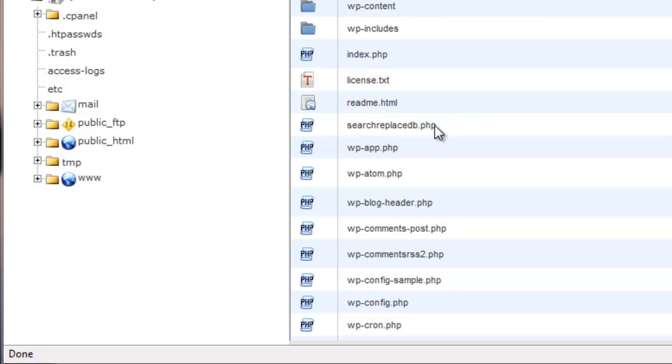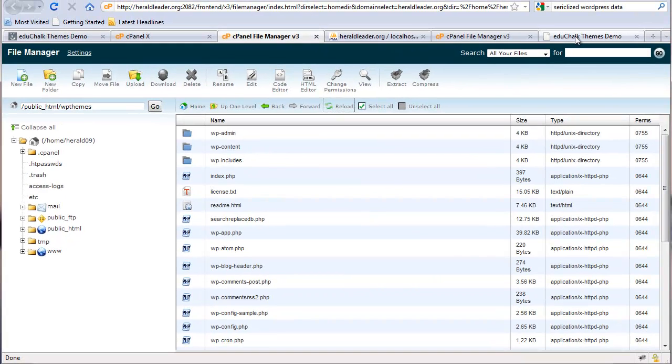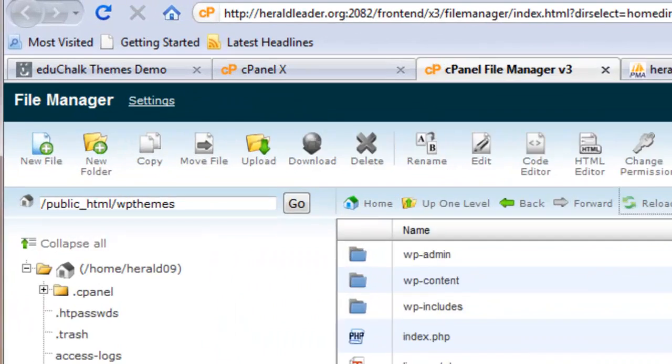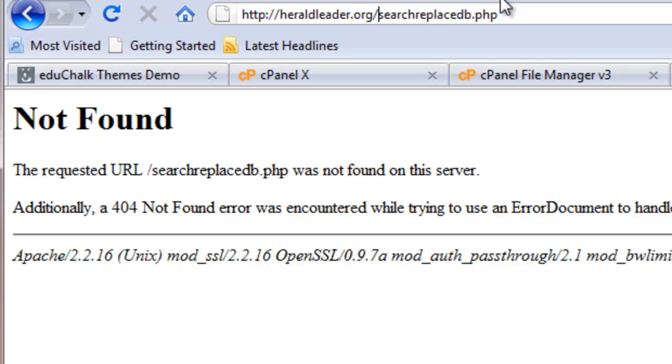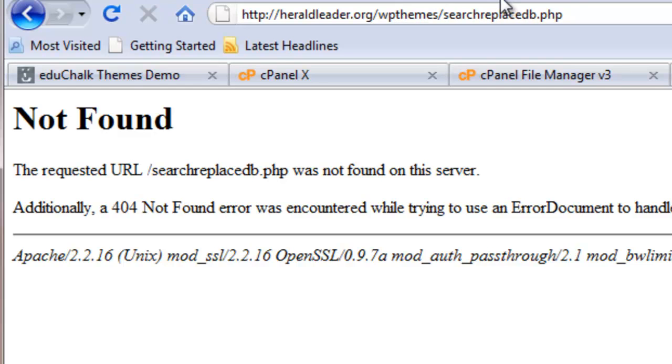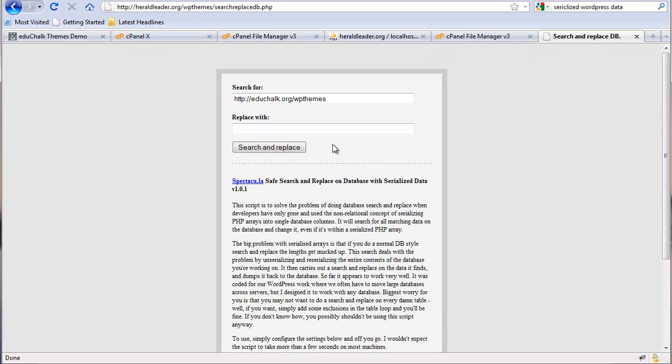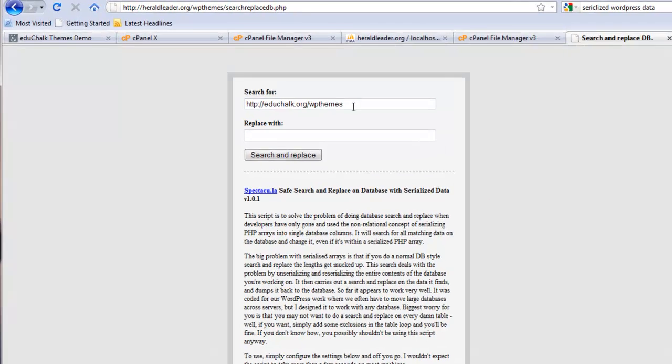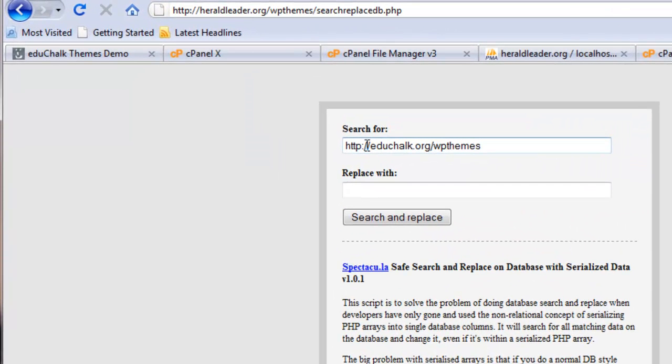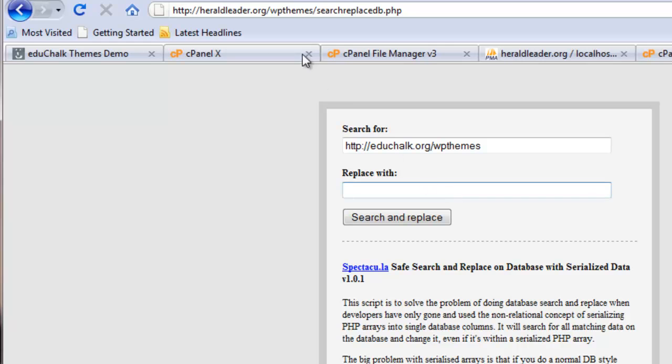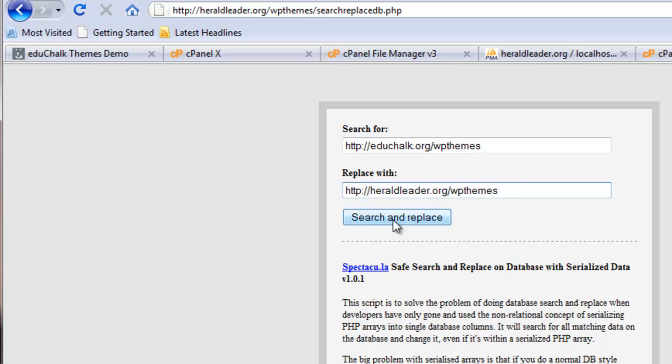We simply go to our web address, slash searchreplacedb.php, to do the search and replace. We'll go to heraldeader.org, WPThemes, search replace, because it's in the blog. You'll see this page, and what it does is it automatically detects the old URL. The old URL was educhalk.org, WPThemes. It picks that up from the WP options table, and then it asks what you want to replace it with. In our case, we want to replace this with this address. Then click search and replace.